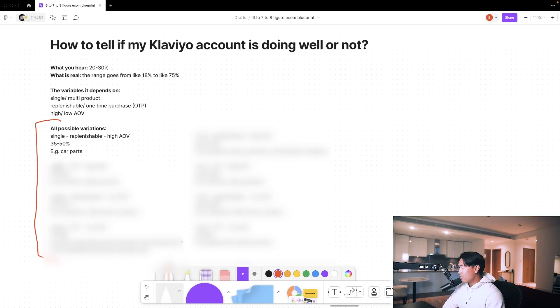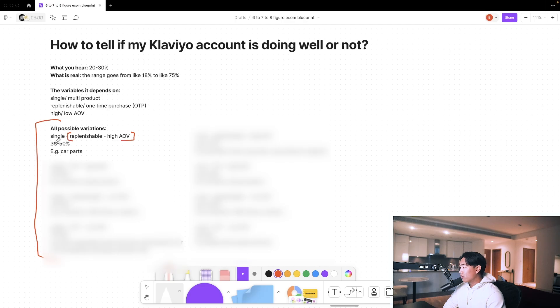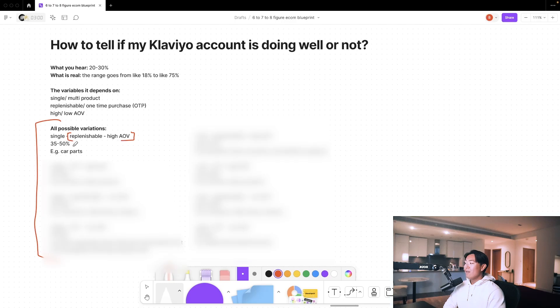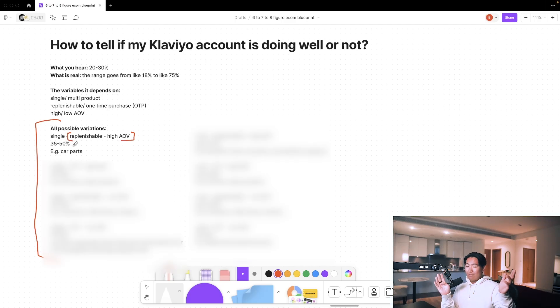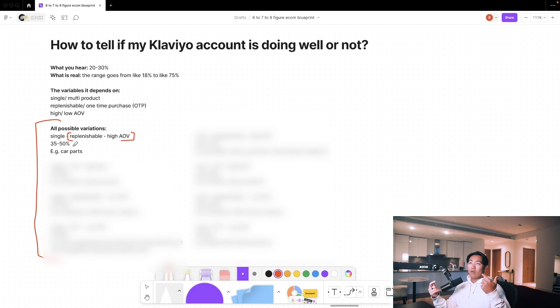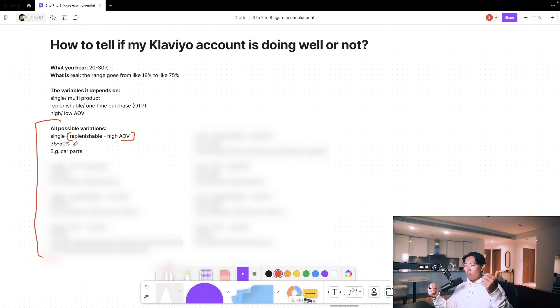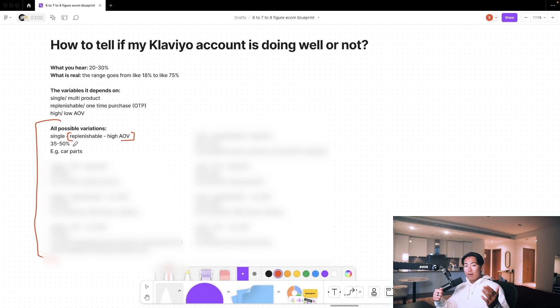In terms of all possible combinations, if you're a single product store, replenishable with high average order value, this affects email performance quite a lot. That means the upper bound for your type of brand is anywhere from 35 to 50%. It's a much more narrow range than obviously the 18 to 75, but other things vary like, for example, time of year.